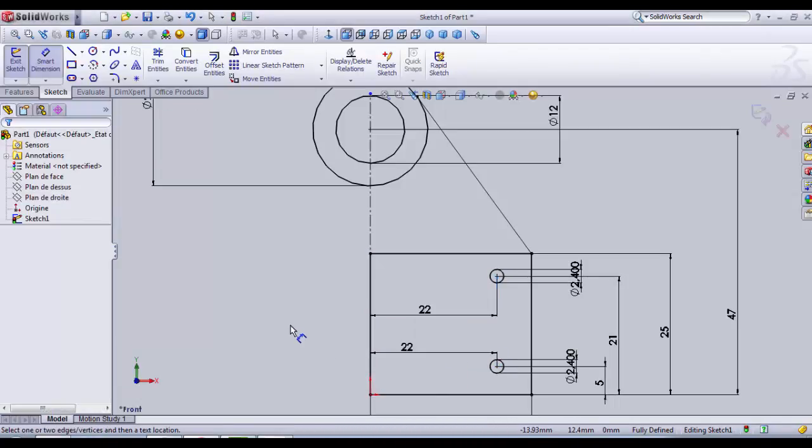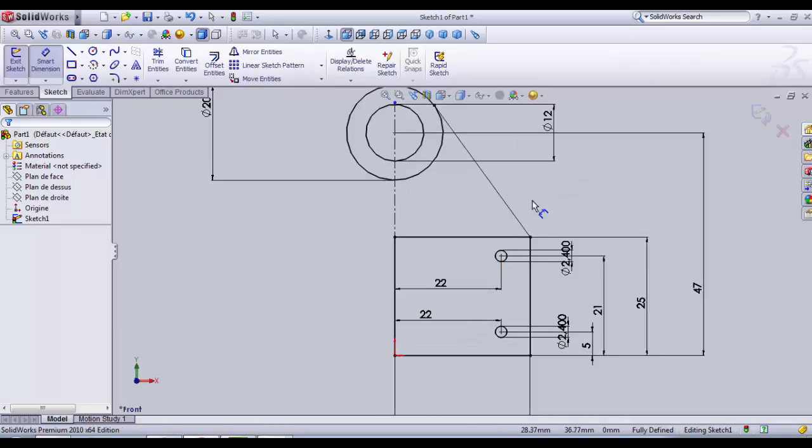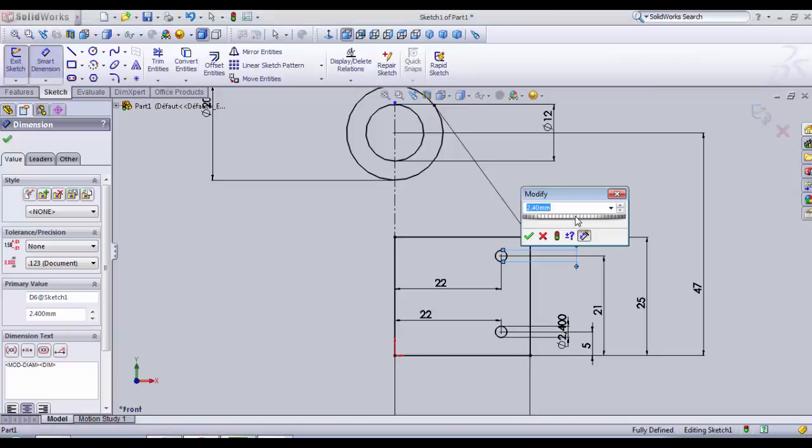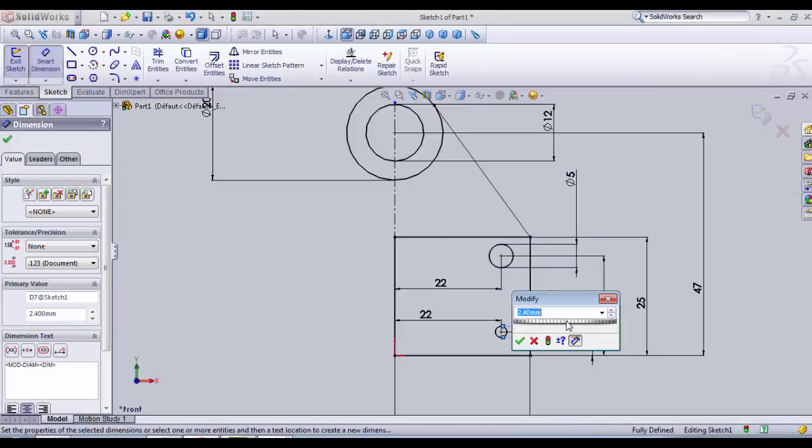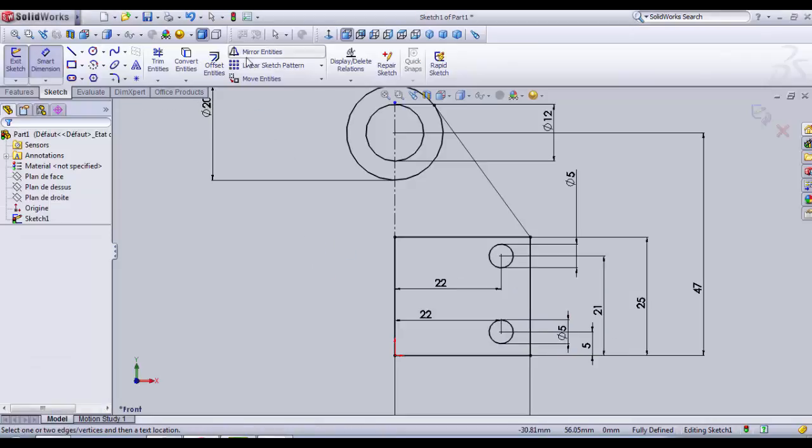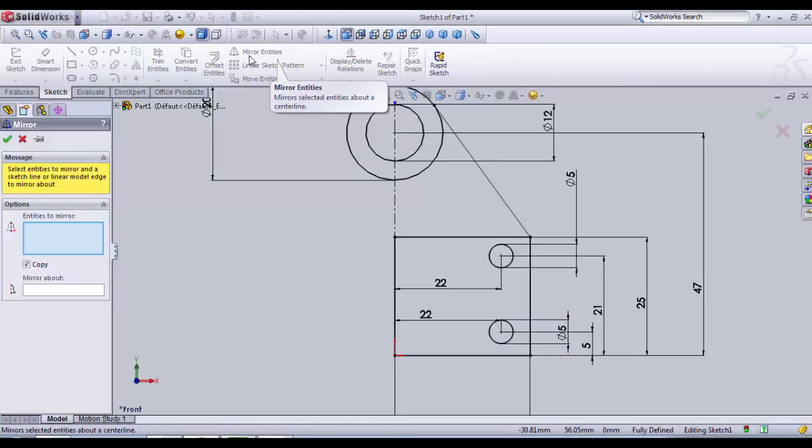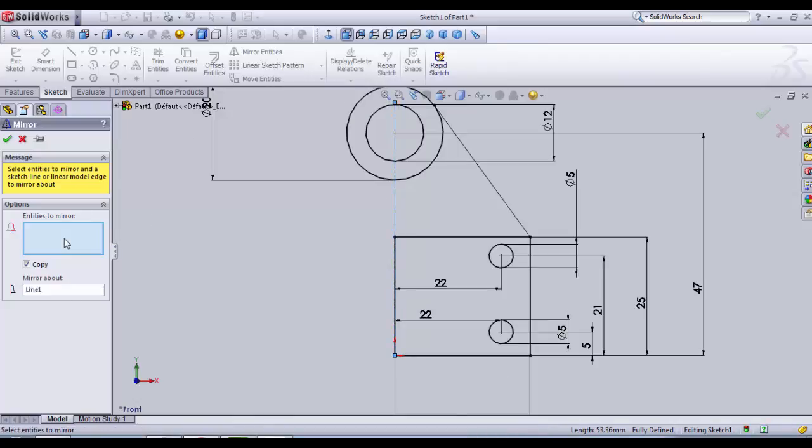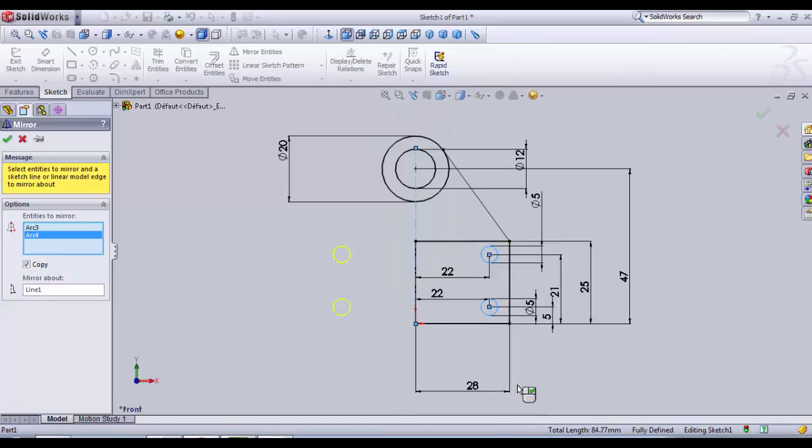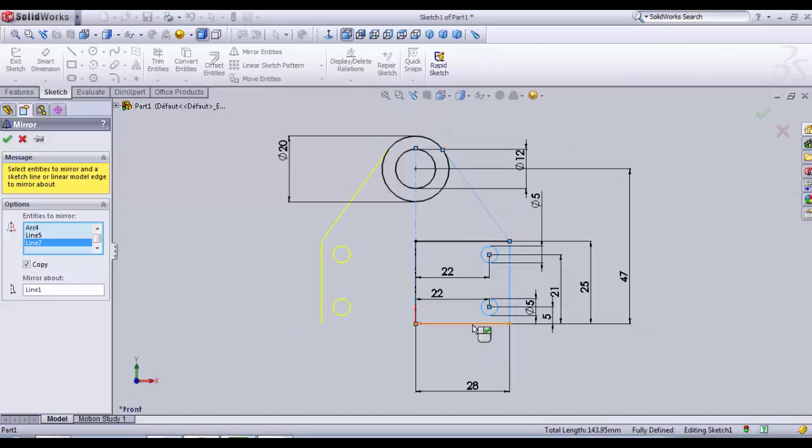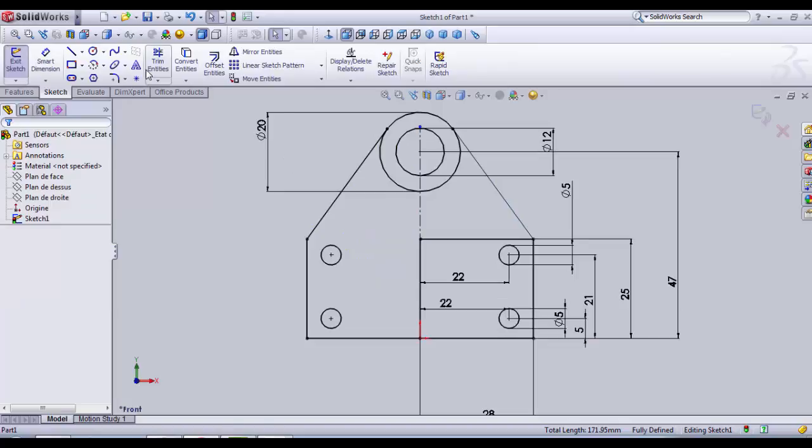Next, what we need to do is make a mirror drawing. We go to Mirror Entities, mirror about - you always choose the construction line - and then we're going to choose all the entities here, this line also.